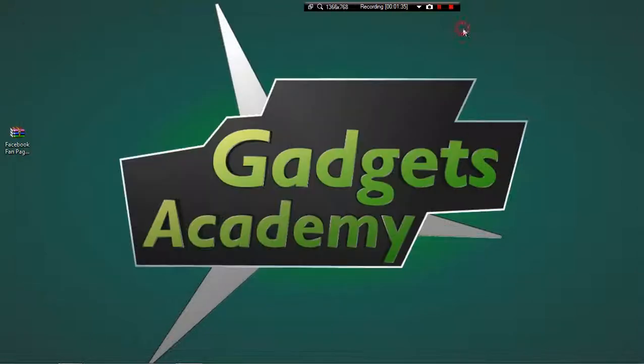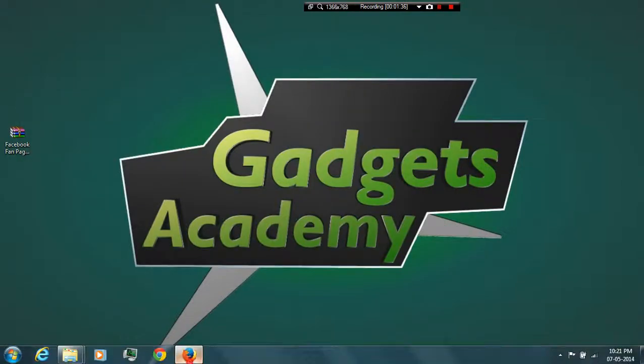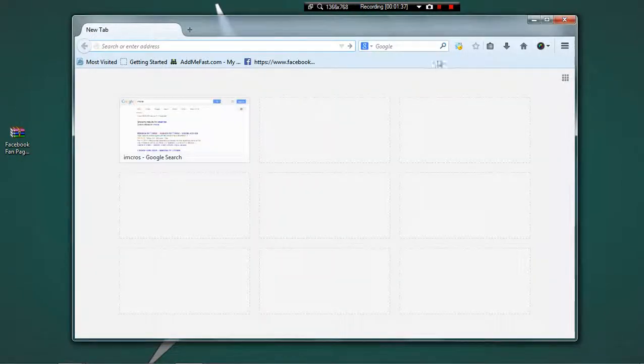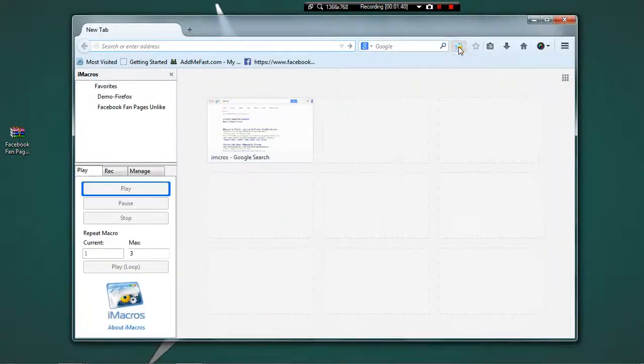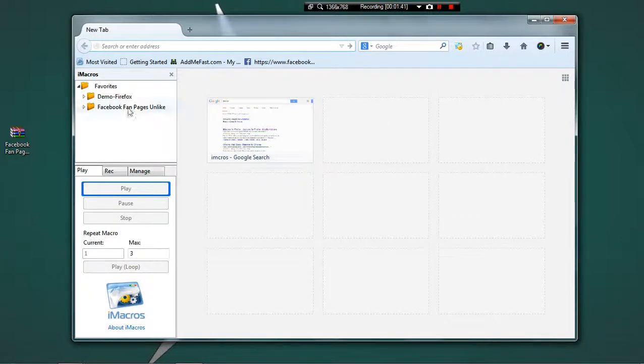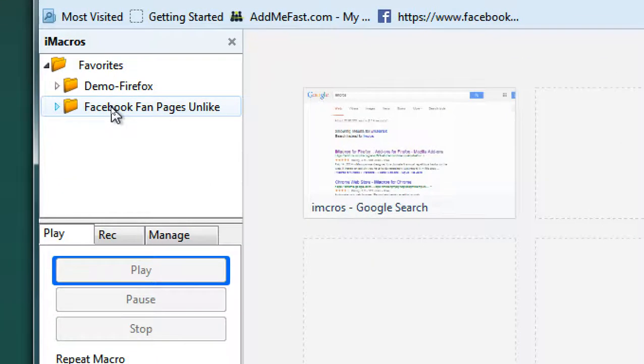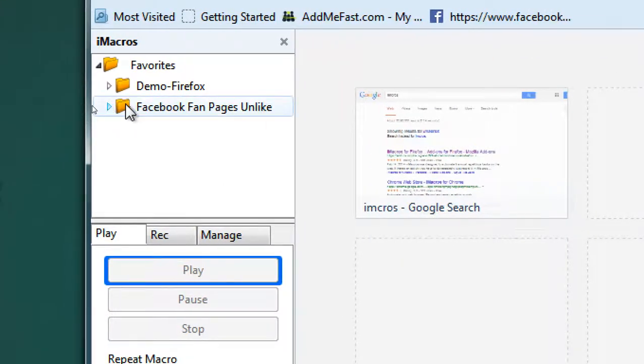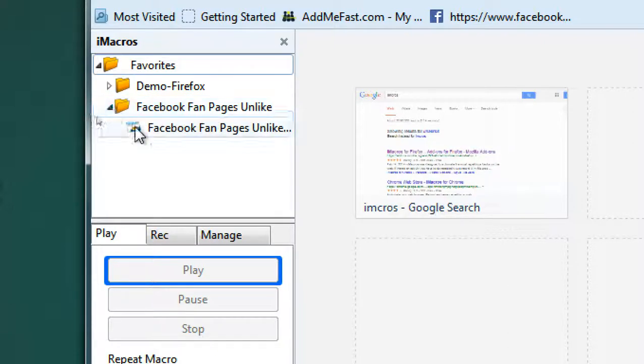Now head over to Firefox browser and click on the iMacros icon and you will find the Facebook fan page unlike folder is listed over there.